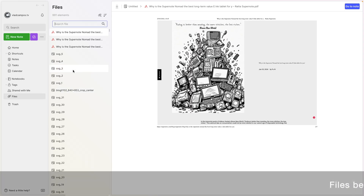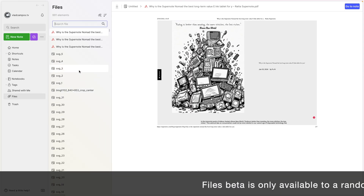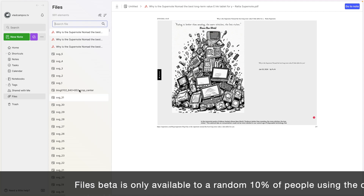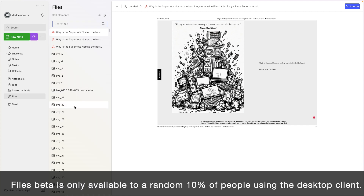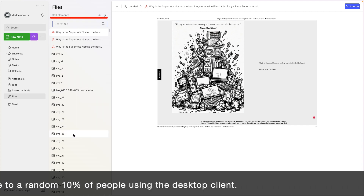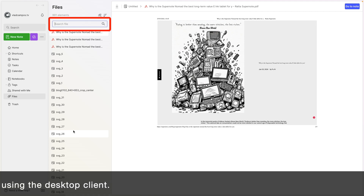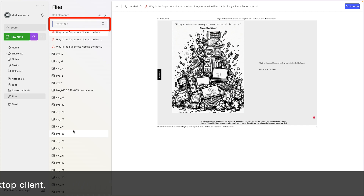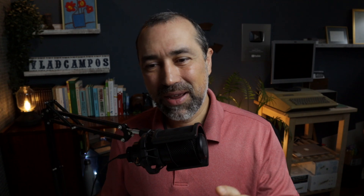And in the future, when Evernote releases the new files feature, you end up with something like this. As you can see here, there is a search box. And I think you agree with me that better file names equals better search results, right?